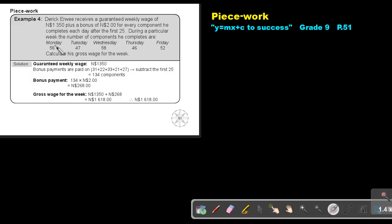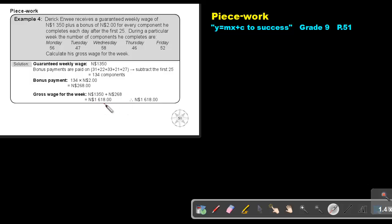And 52 minus 25 will give you 27. So you will get a bonus on that extra, that amounts over 25. So the bonus payment will be on this 134, multiply by N$2, that gives you 268. So his gross wage for the week will be 1350 plus the 268, and that will bring me to an amount of N$1,618.